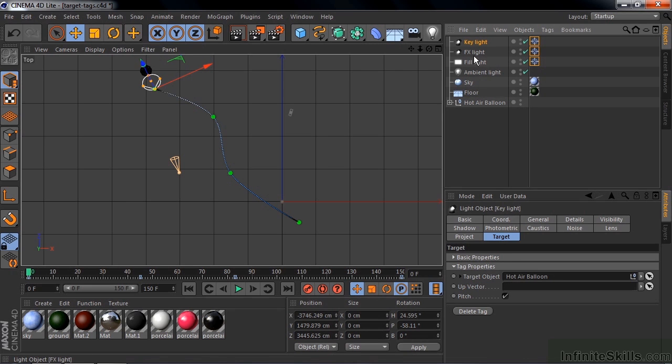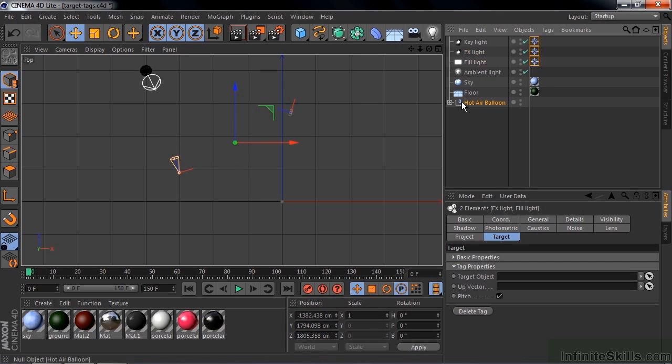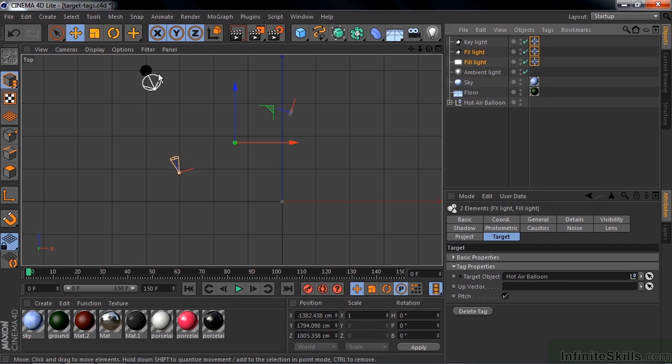I want the effects light and the fill light to do that too, so I click on this one and Shift-click on the second one. Go to its target tab, and drag the hot air balloon to that as well, and it'll add that to both of those guys. Okay, so now we have all three lights pointing at that target, pointing at the hot air balloon.